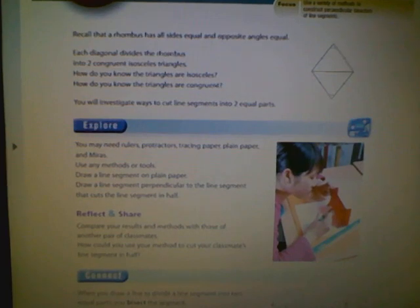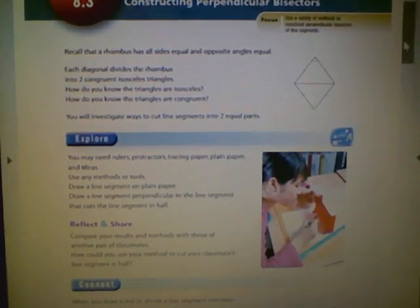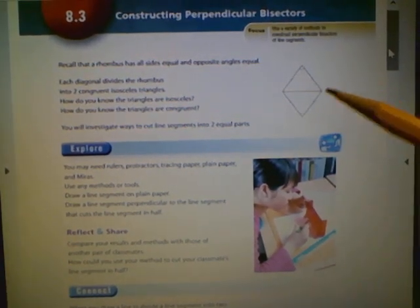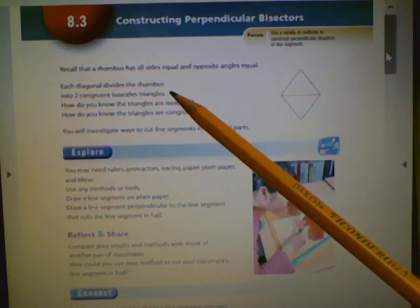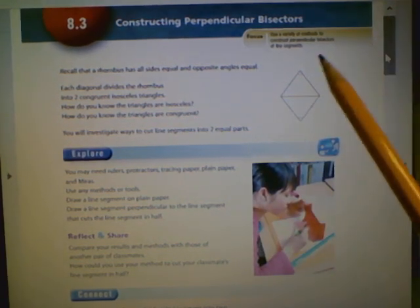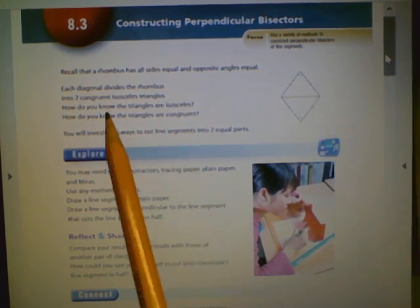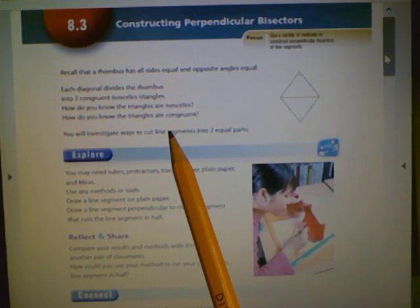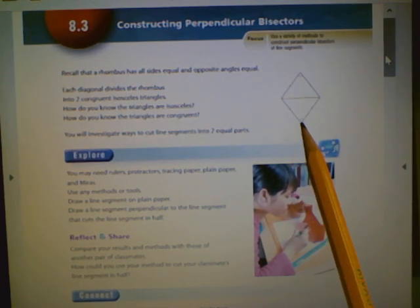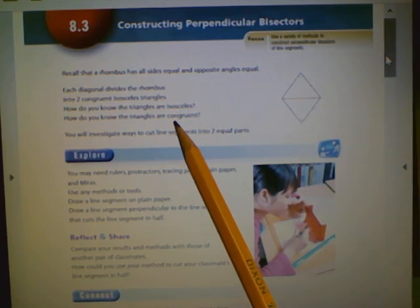We're going to take a look in the textbook — I'd suggest you look at your own copy for a better picture. The textbook says a rhombus has all sides equal and opposite angles equal. Each diagonal divides the rhombus into two congruent isosceles triangles. The triangles are isosceles because they are the same on both sides, and congruent because the marks indicate equal lengths and equal angles — they are mirror images.